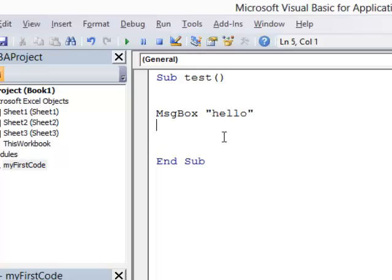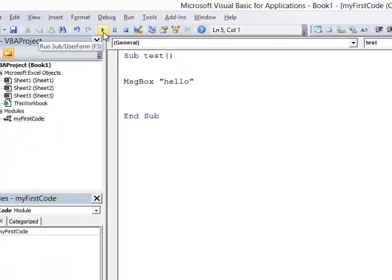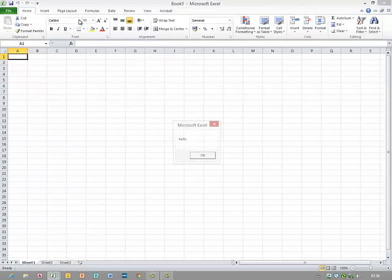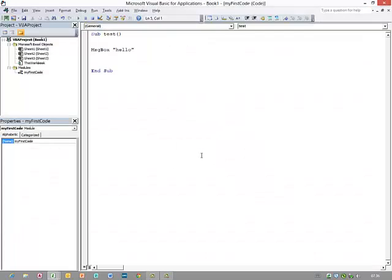To run my program, I can use this little green button on the toolbar at the top. It says run sub and this will run the sub procedure. Alternatively, I can get the same effect by pressing function key F5. So let's give it a go. There we go. My simple program is running. When I dismiss the message box, the program has come to an end and I'm back into the VBA IDE.